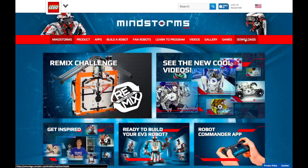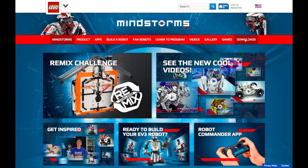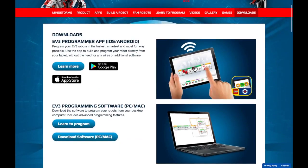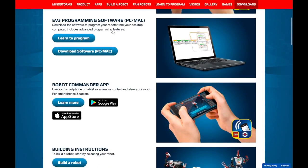You can click on the download section over here and here you can download the EV3 programmer app for an iOS or Android device.